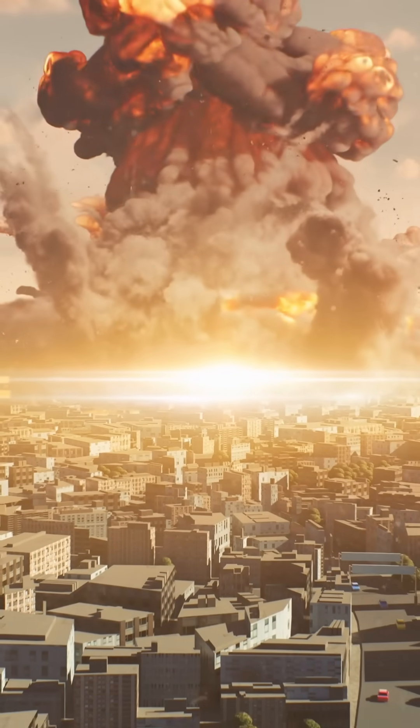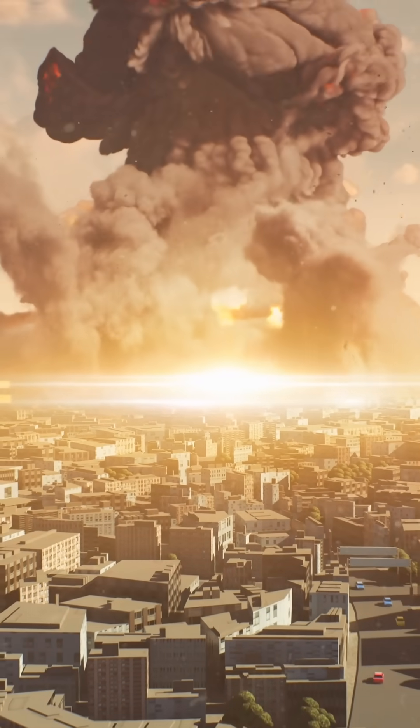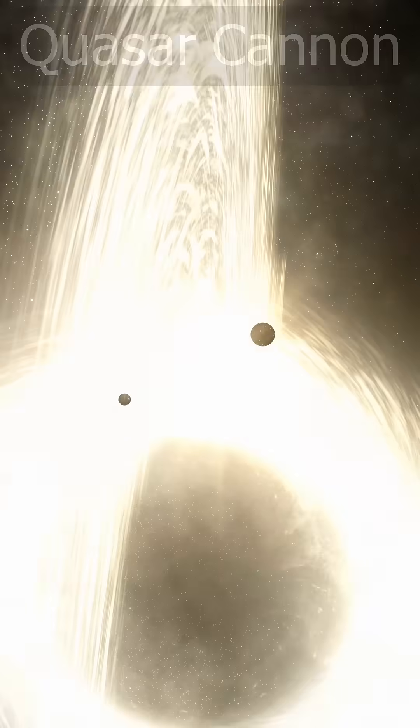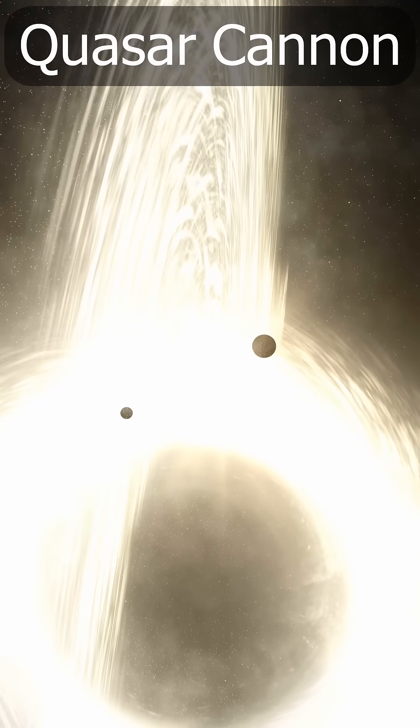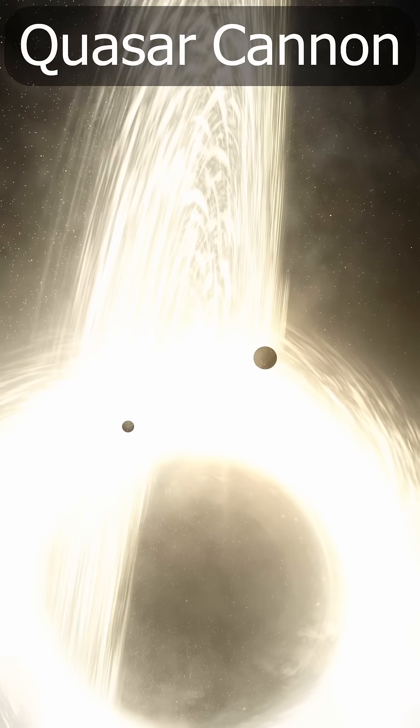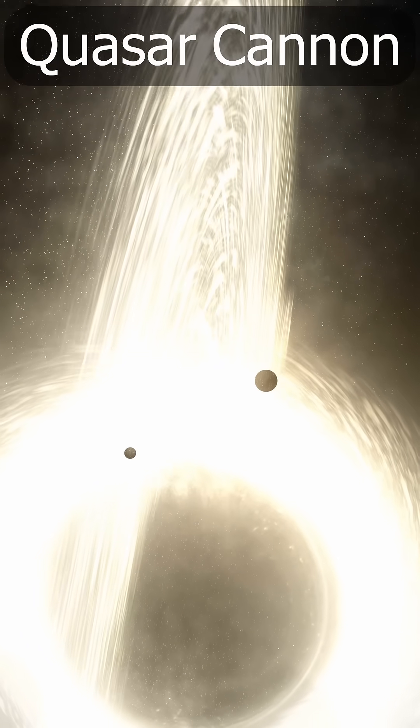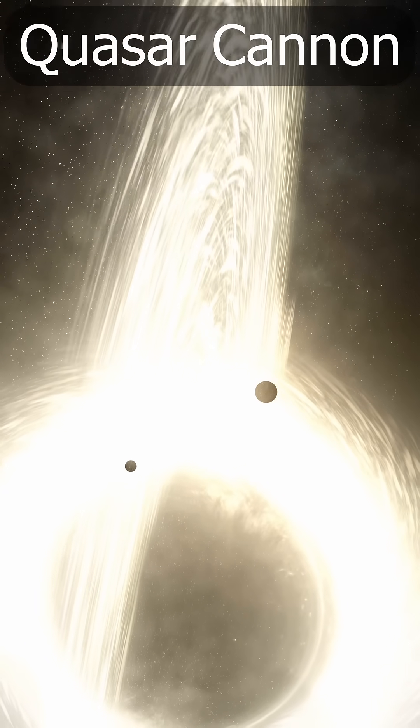Quasars are less common nowadays, as we believe they were caused by large quantities of matter falling into supermassive black holes in the core of a younger and more turbulent galaxy.